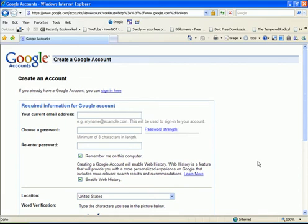This Google account will give you access to Gmail, Google sites, your Google calendar, and many other Google applications.